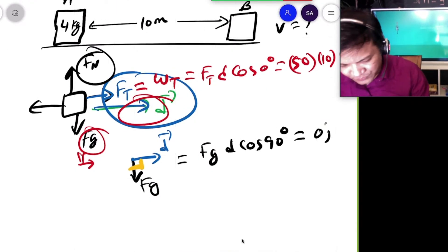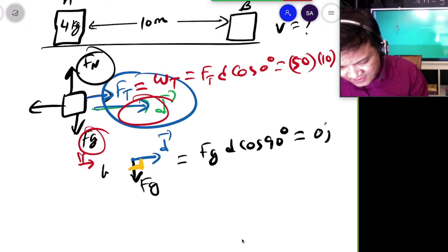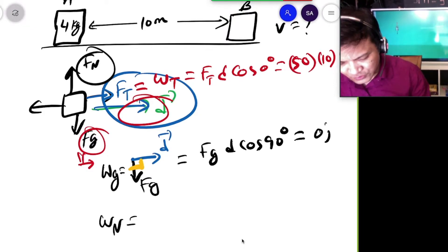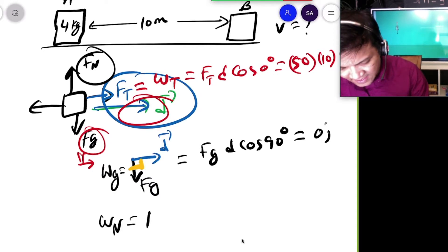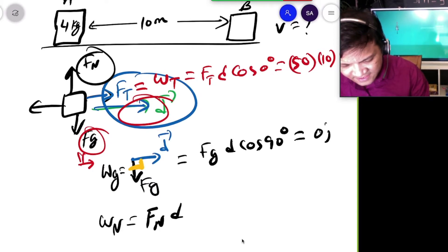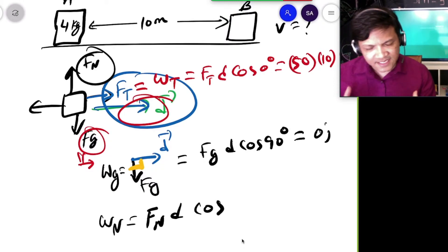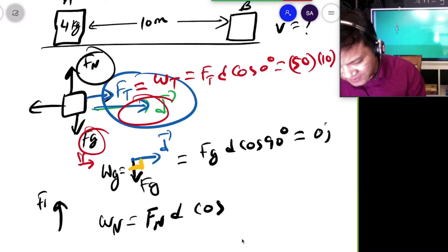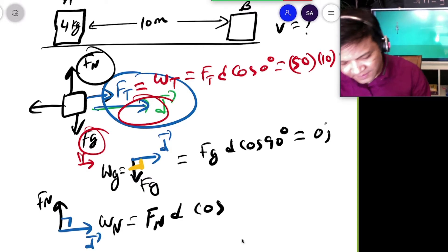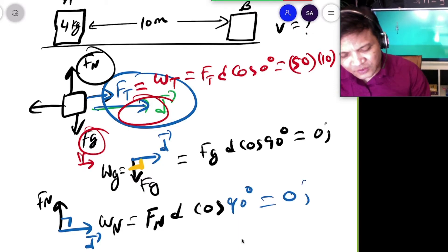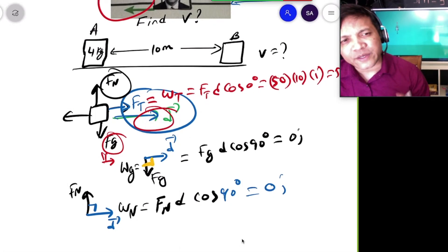Now we're going to do the normal force. W_n = F_n × D × cos(90°). The force vector Fn and the displacement vector are perpendicular — there is 90 degrees between them — so cosine 90° = 0, meaning the normal force does zero work on the box.